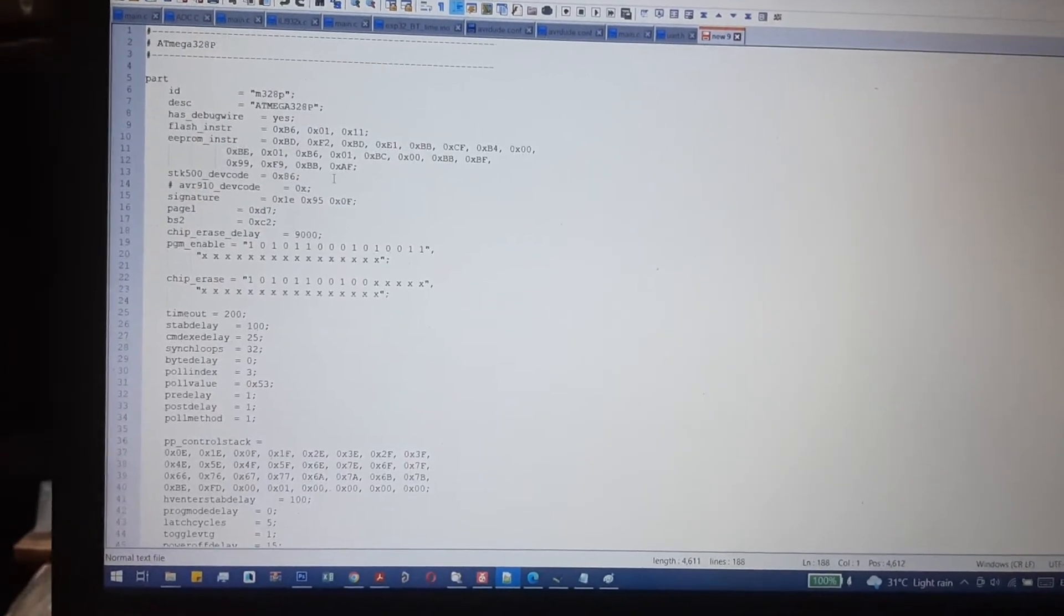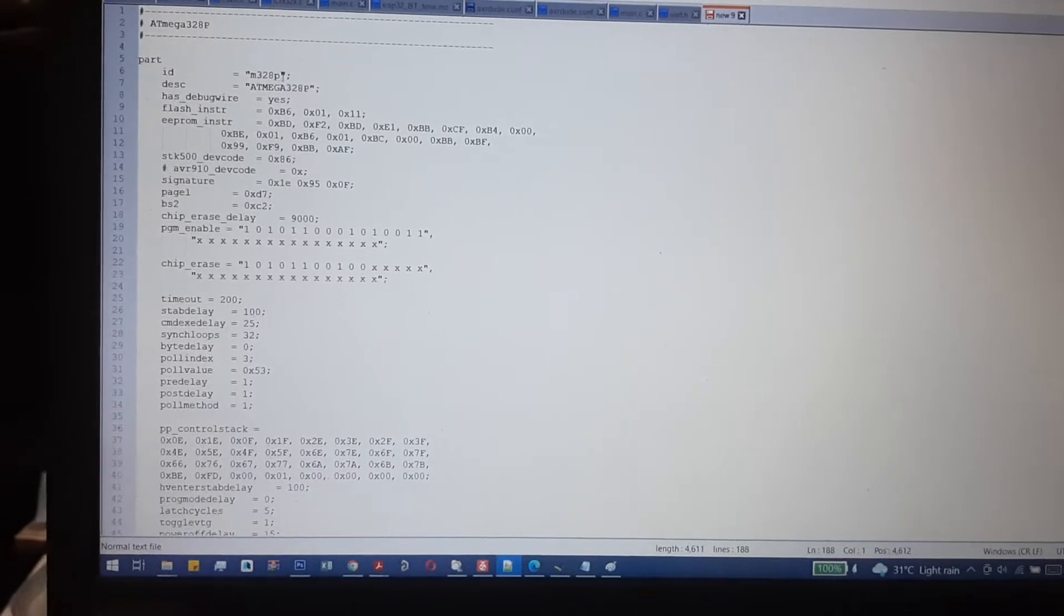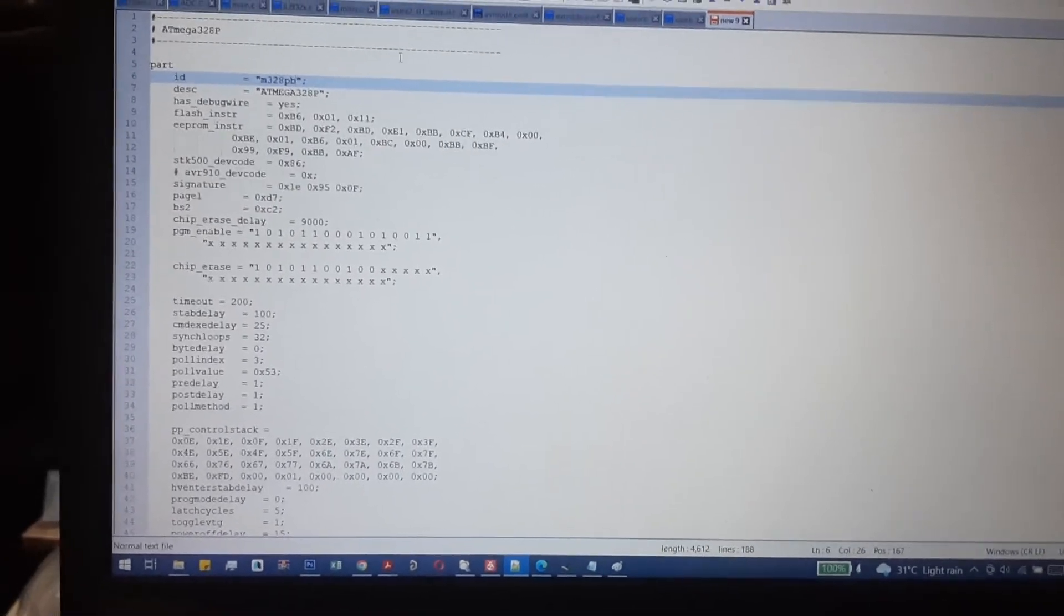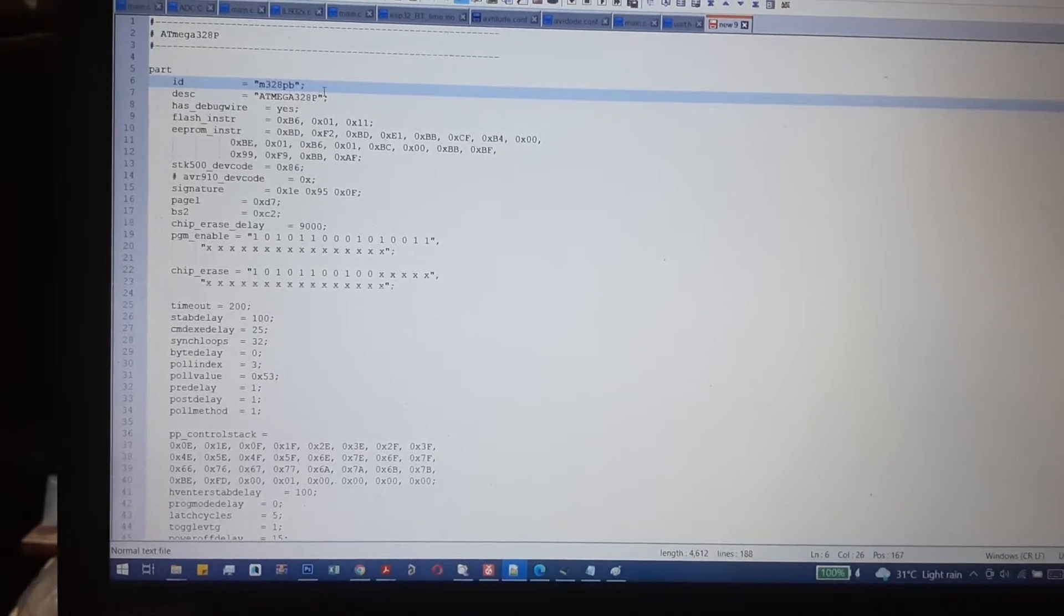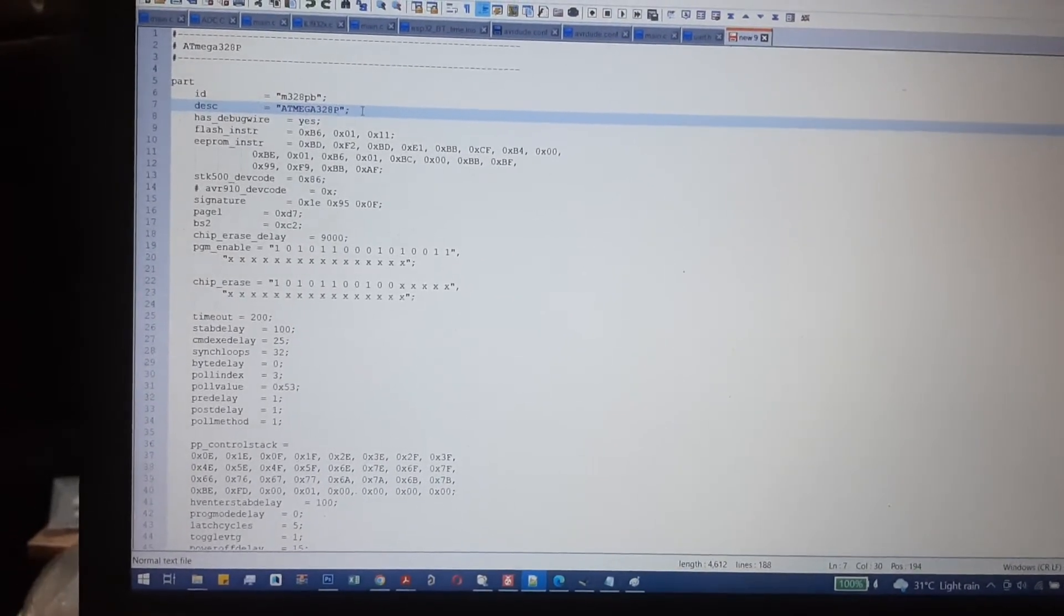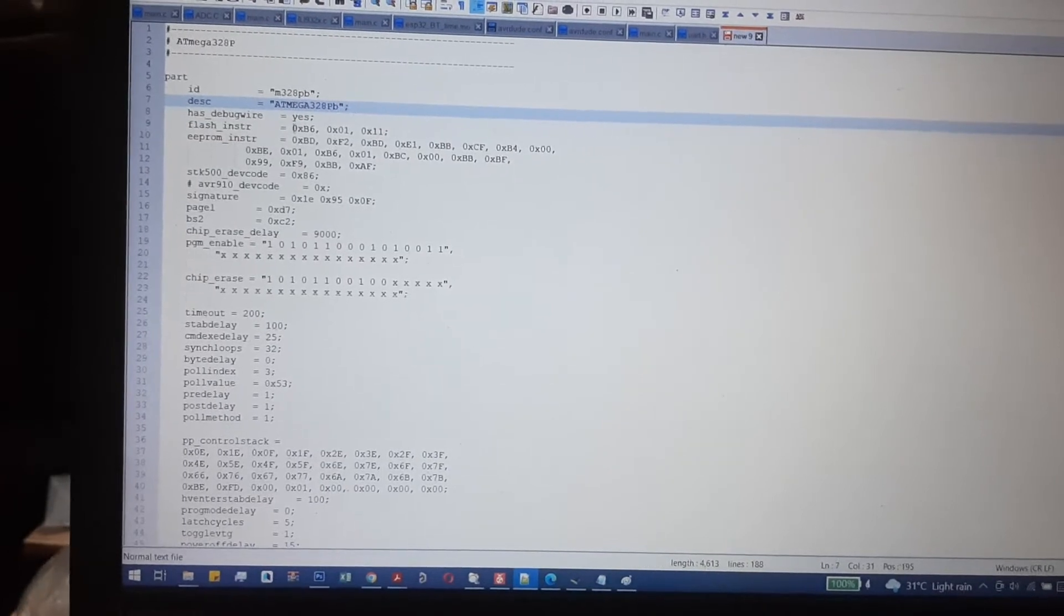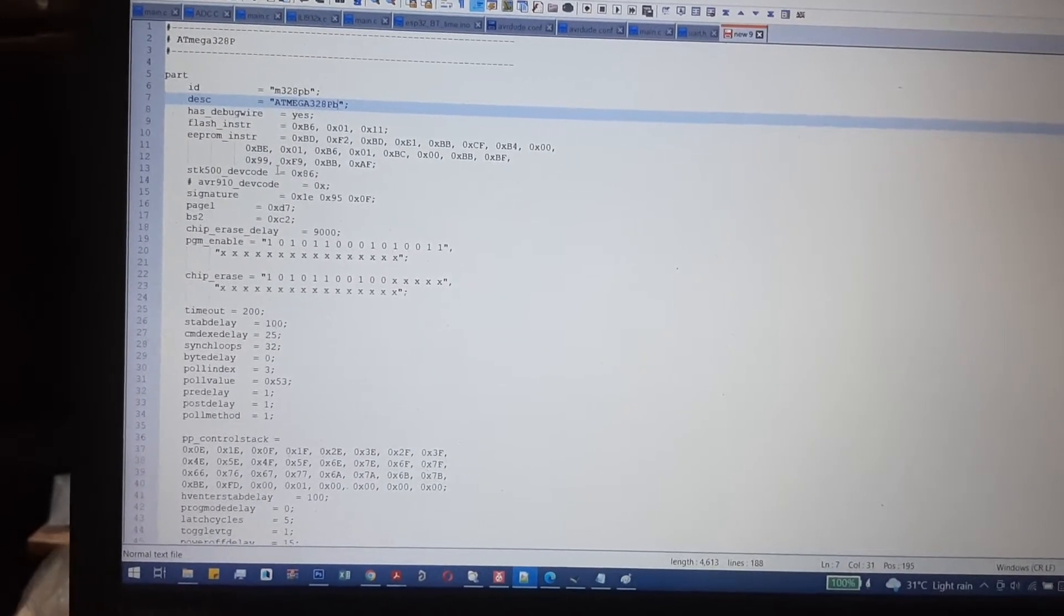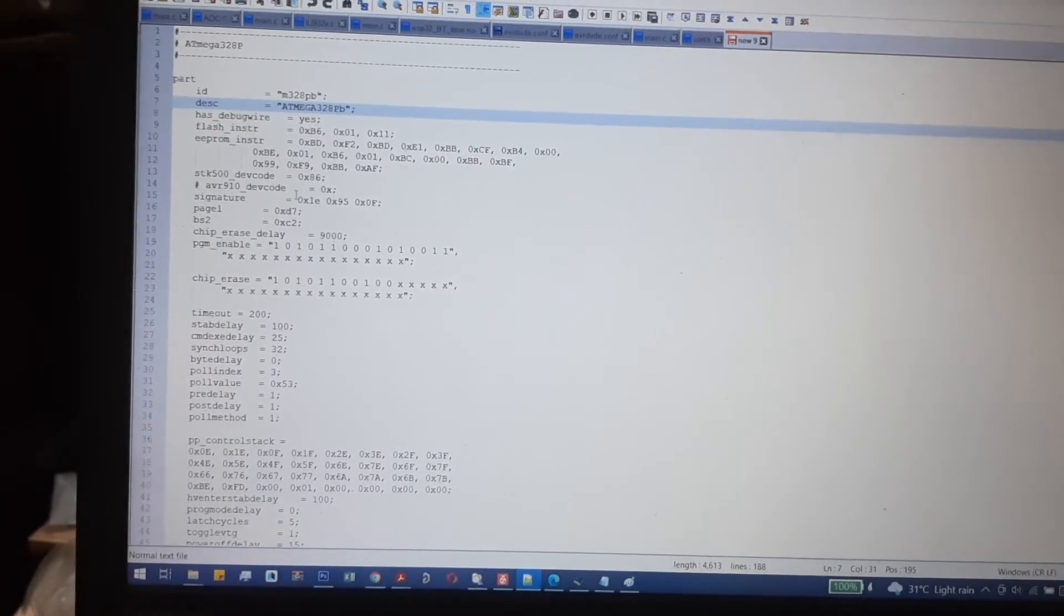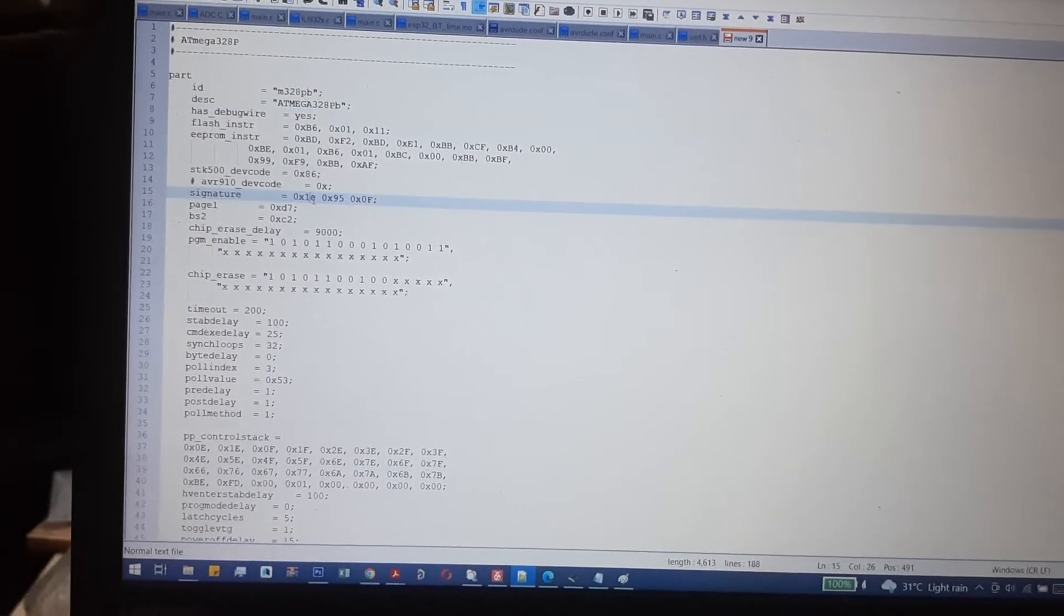Paste it in the new window, then change the ID to PB and the description to PB. Everything else remains as it is. Then you'll need to change the signature values.